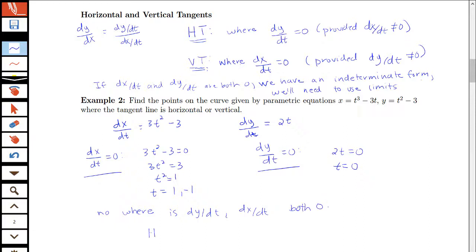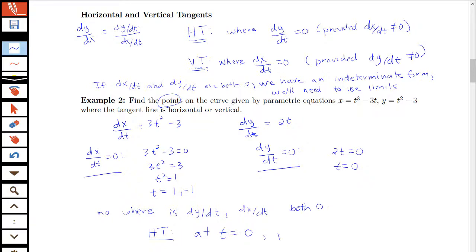So we can say we have horizontal tangents where dy/dt is zero, which occurs at t equals 0. Sometimes we're interested in finding not only the parameter where it occurs but also the point. At t equals 0, x of 0 equals 0, and plugging 0 into y gives negative 3. So we have the point (0, -3).